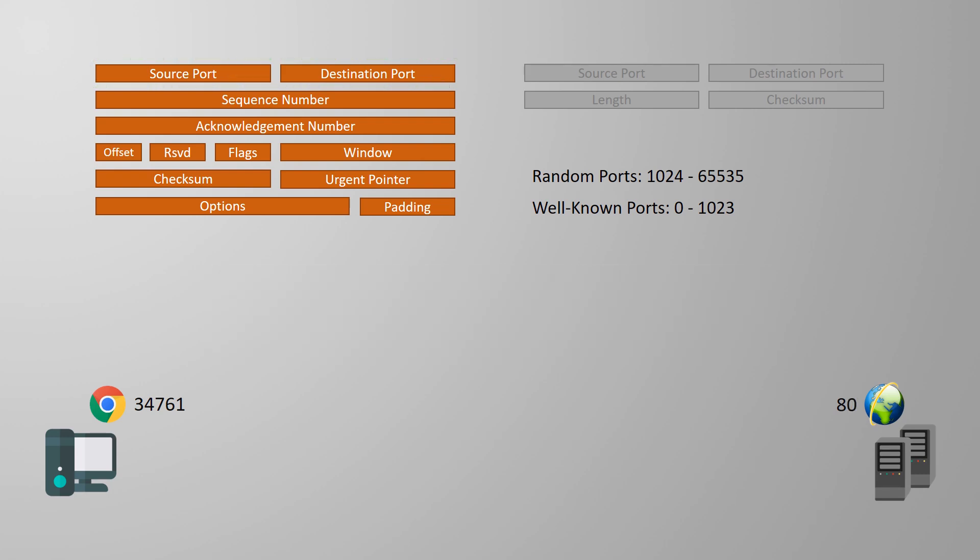Using different ports gives us a really useful feature called multiplexing. Multiplexing is a way for one host to have several applications accessing the network at once. They all share the one network card, the one network stack, the one IP address, but they each use different ports.